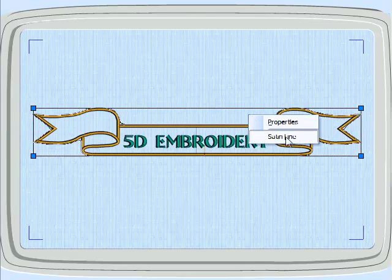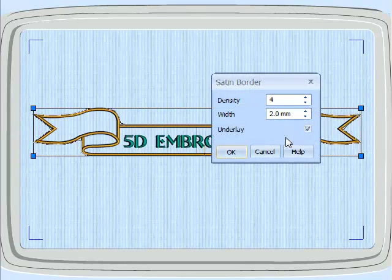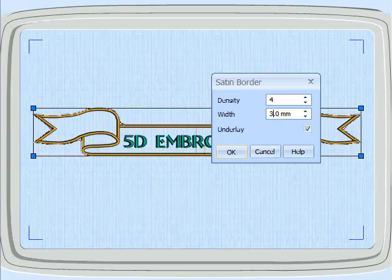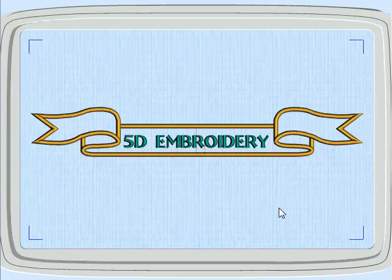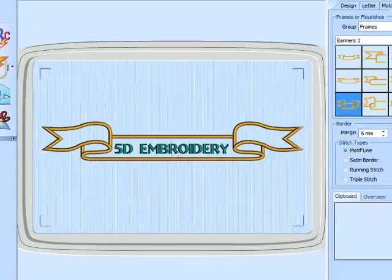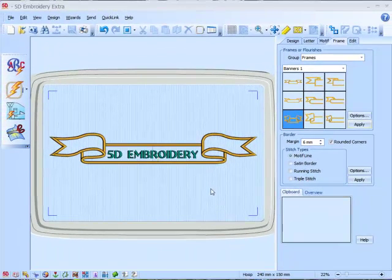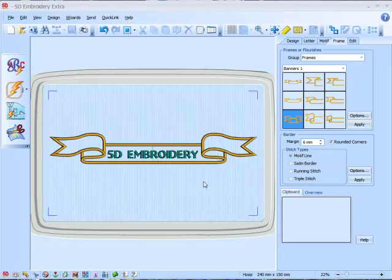Again, let's do a right click, go to satin line, and change that to 3. An example of where you may want one of the other proportioned frames or banners is if we had a system underneath, so let's just try and do that.